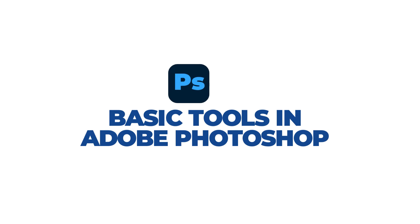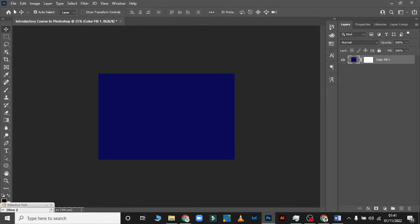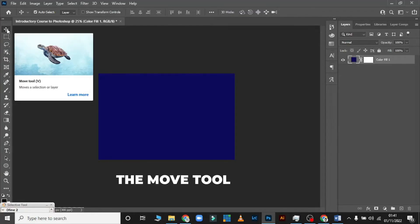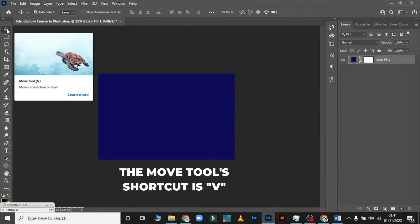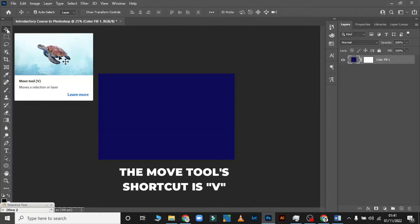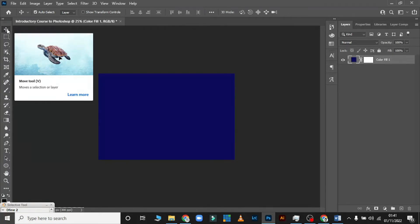The first tool is the Move Tool. The shortcut for it is V. Anywhere you see V, just click on it. You can see this red-highlighted corner — that is where you always see the tools.